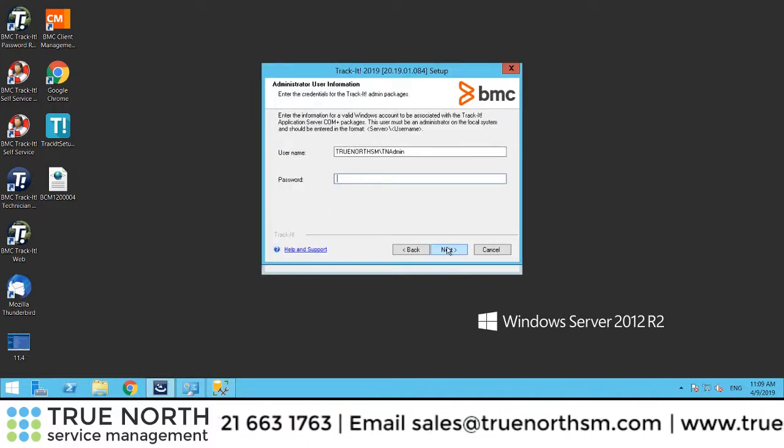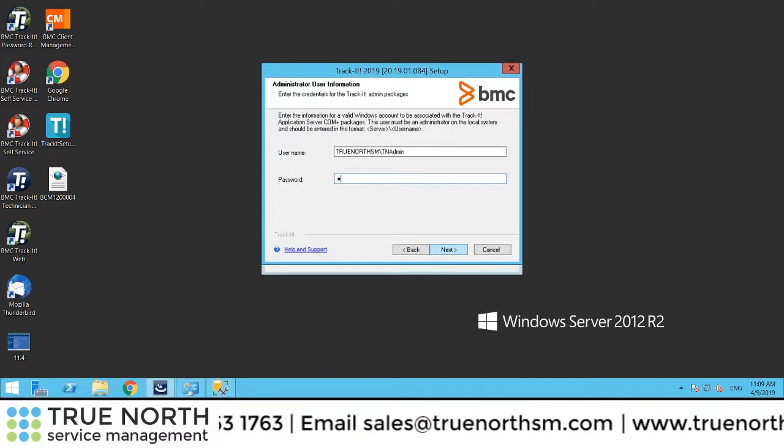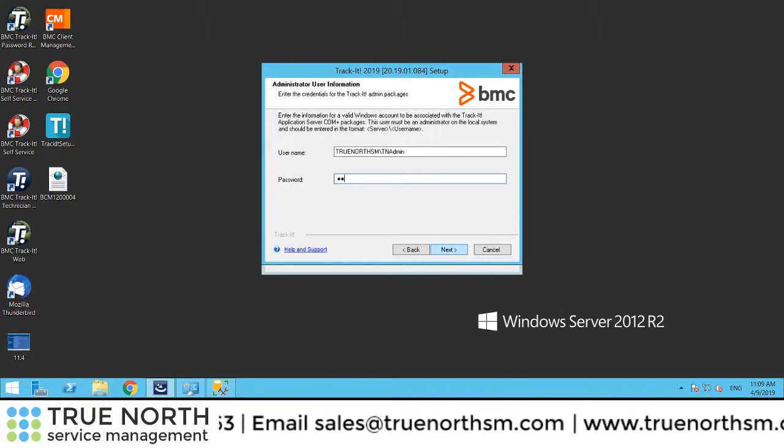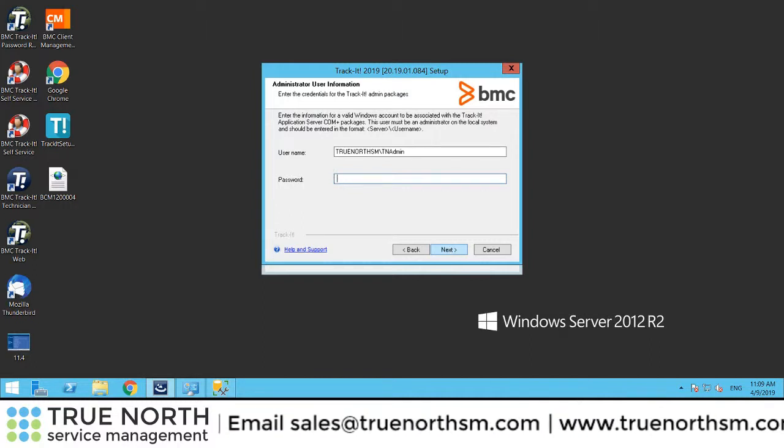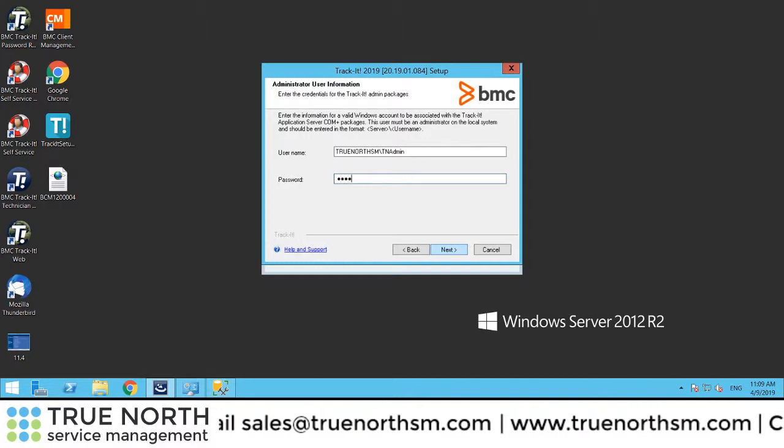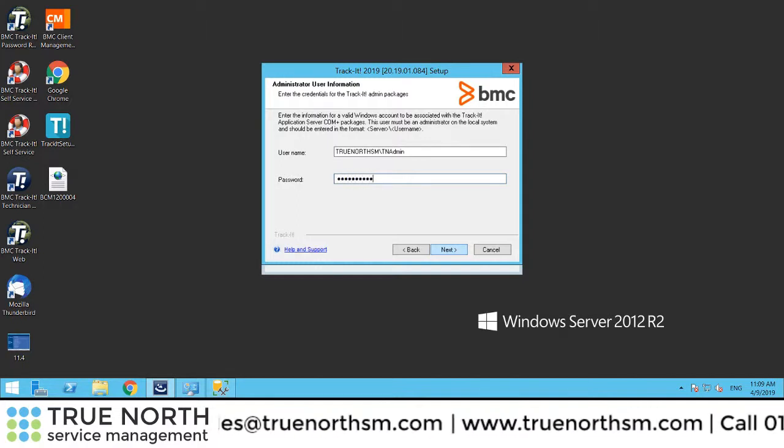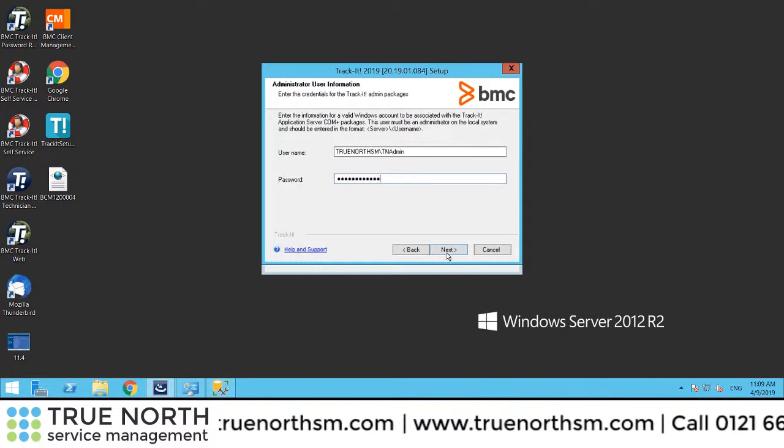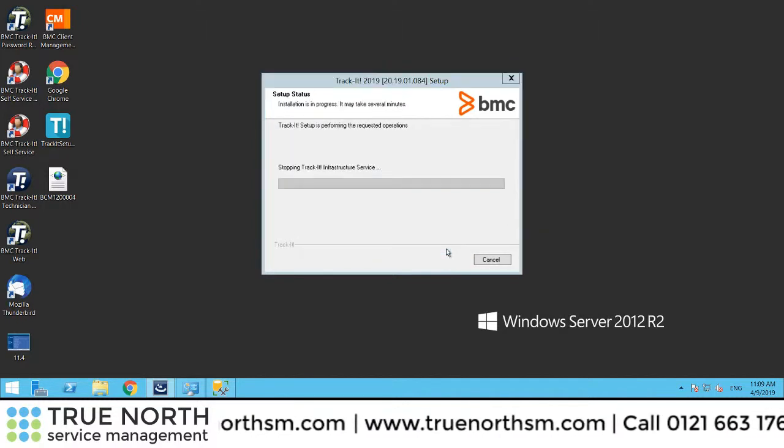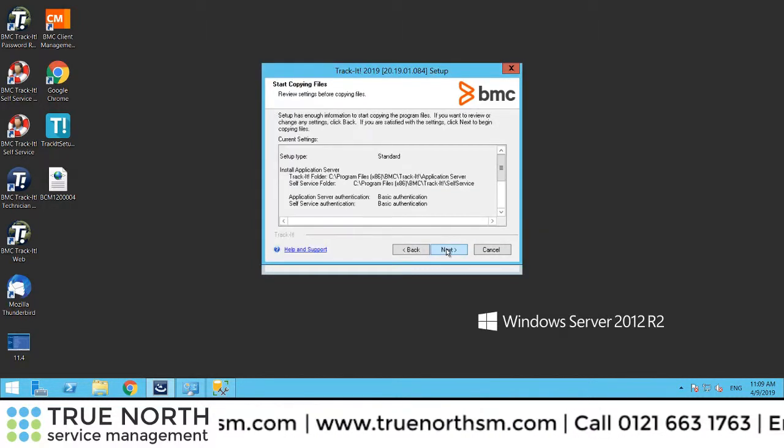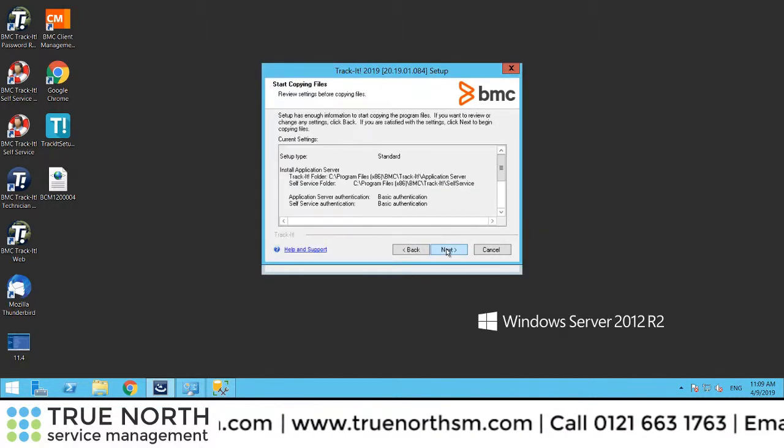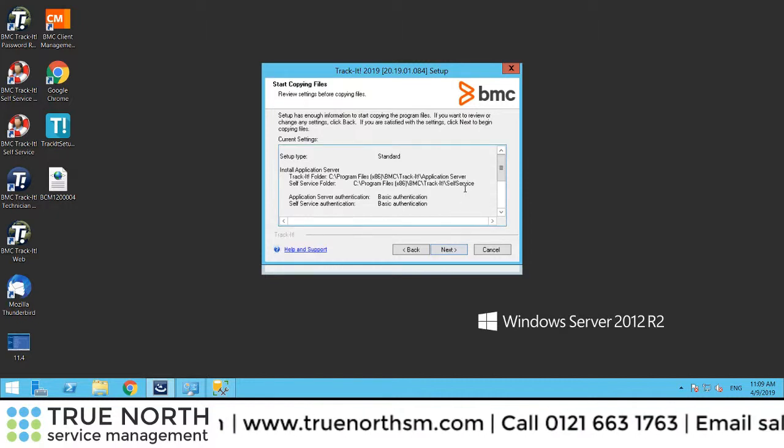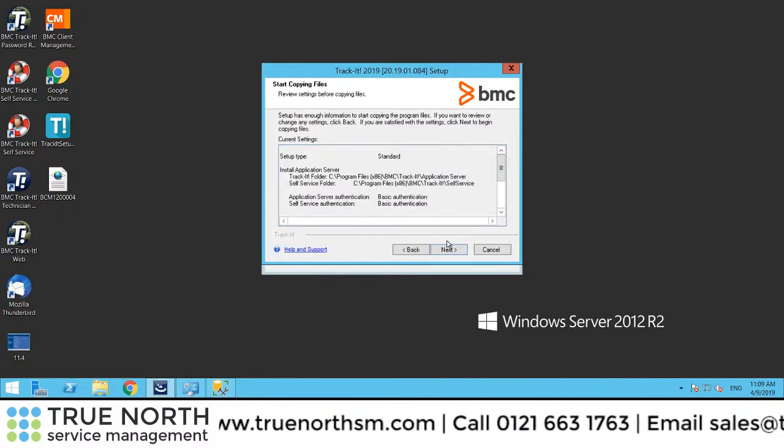Okay, so put in the passwords. Hopefully I remember all of these passwords. As you can see, it stopped the services that are associated with 2018.